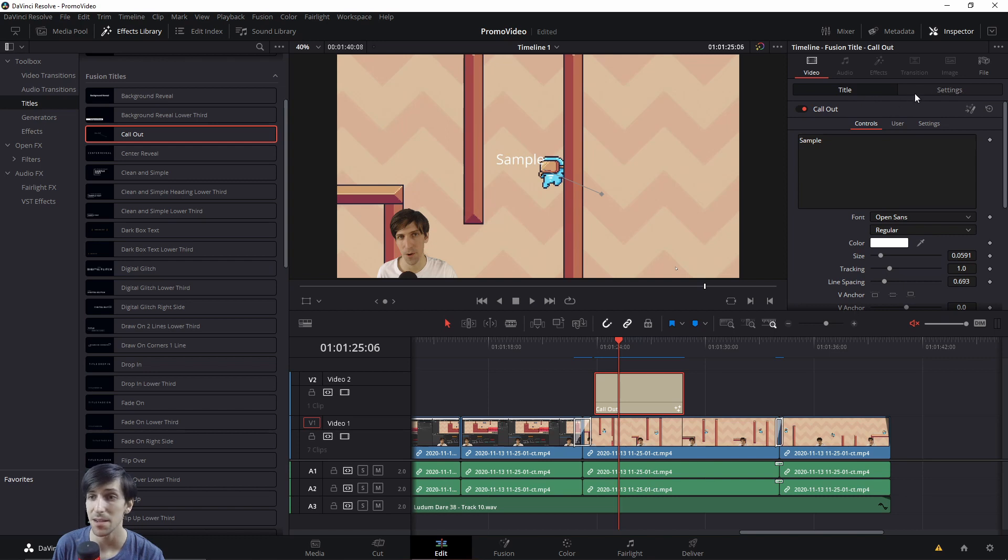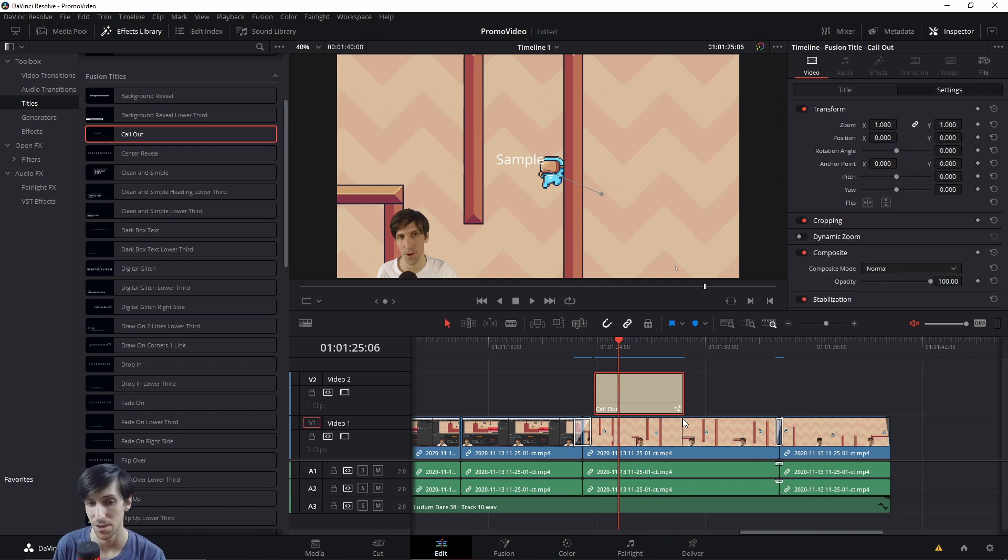So for a title specifically, you can see the title specific settings are over here on the title tab. And the settings that apply for any video clip, such as the background clip, the zoom and position of it for instance.